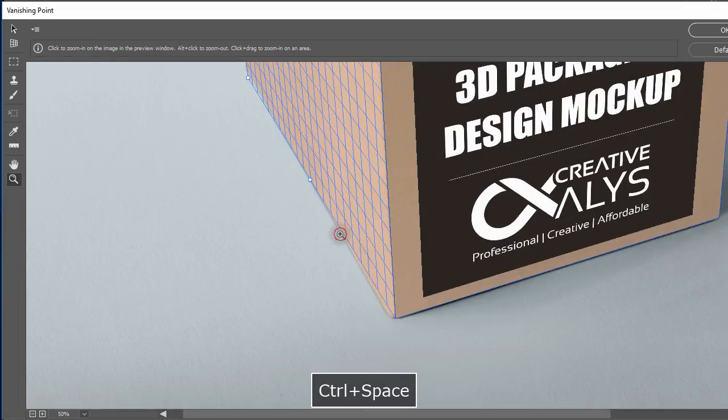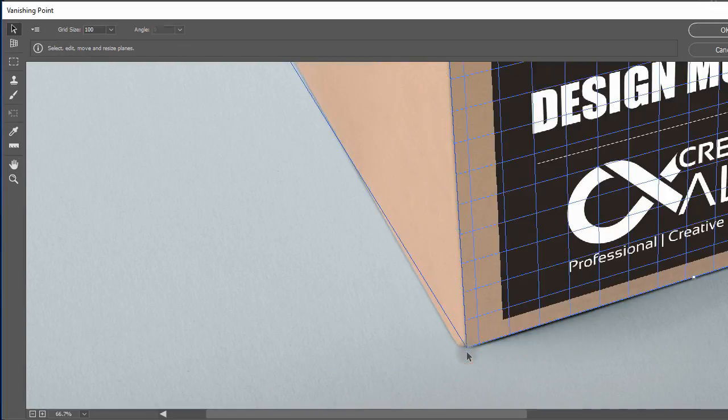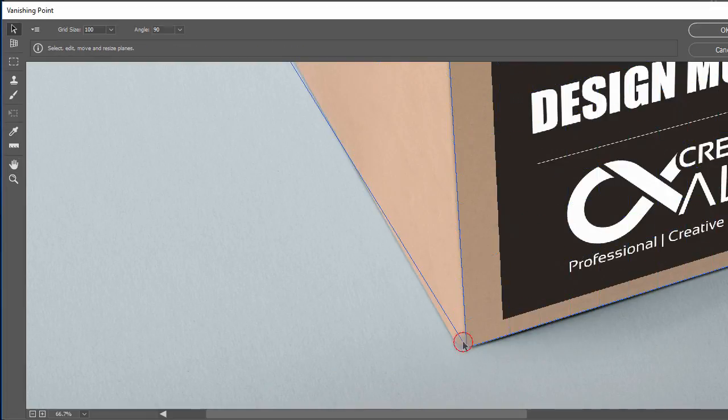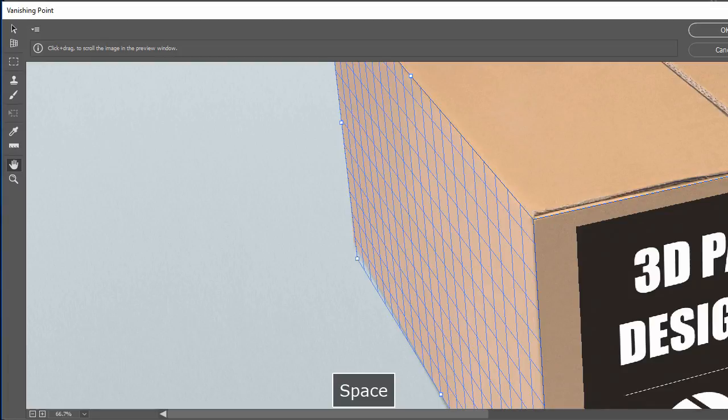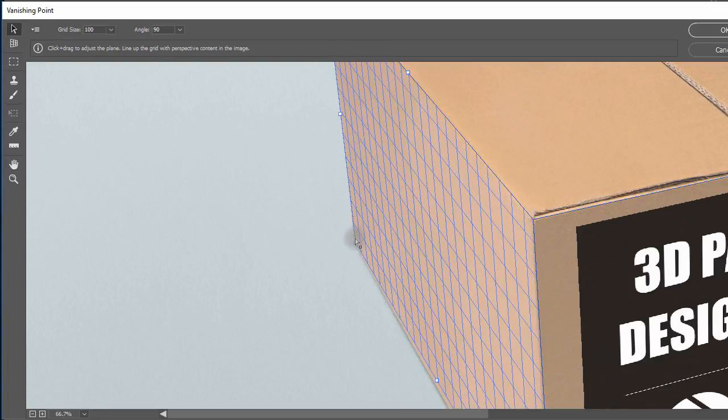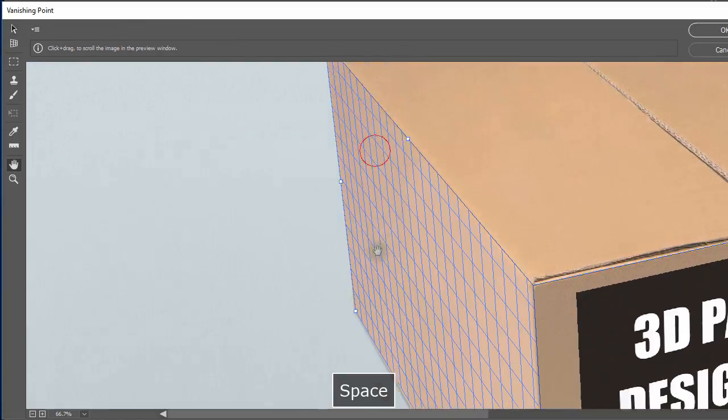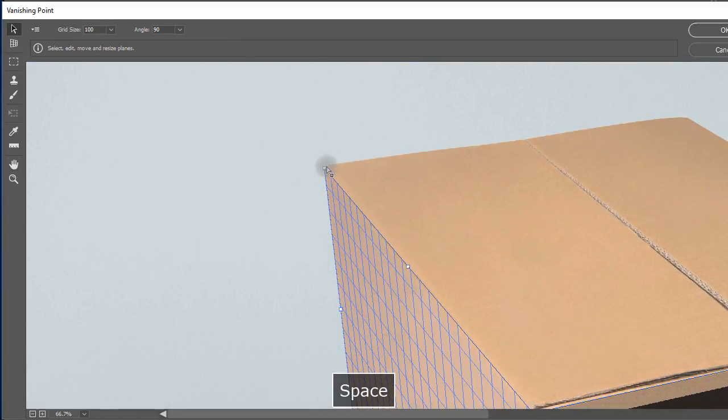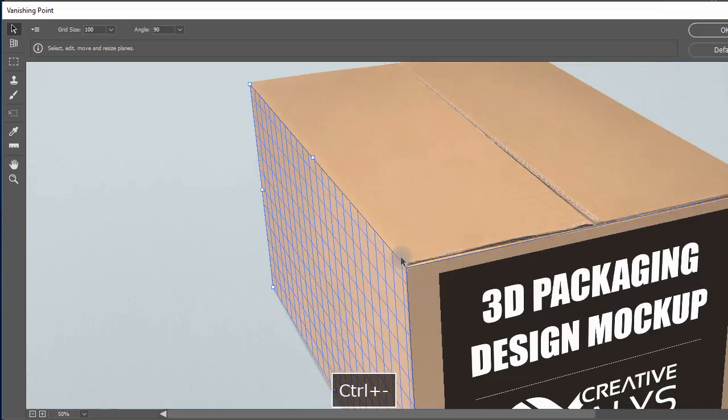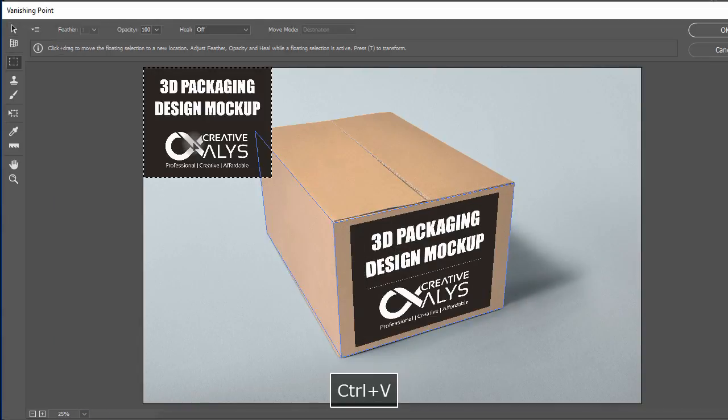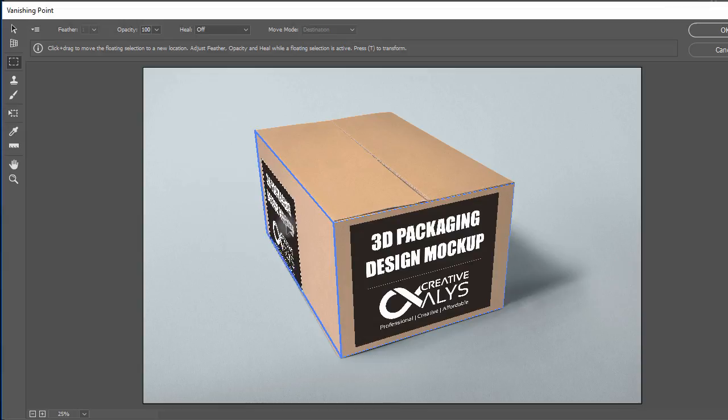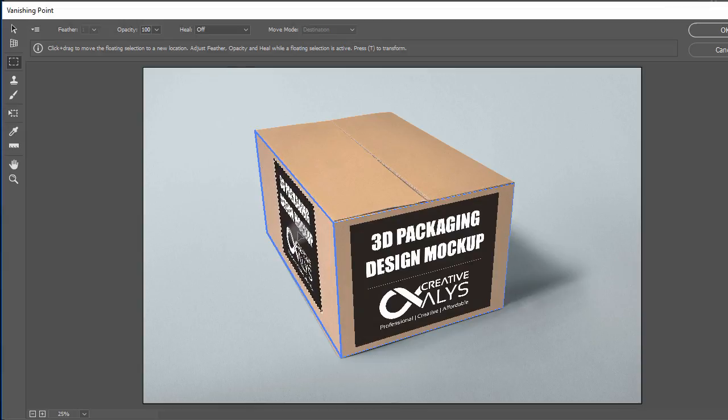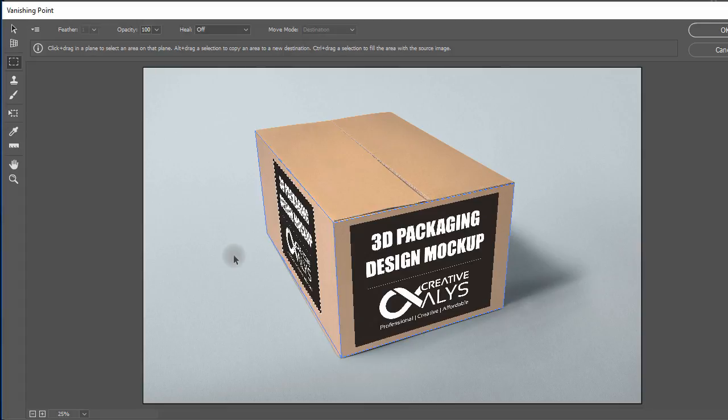Of course you have to set it a bit by edit plane tool. Once set up, press Ctrl plus V to paste the artwork and drag it inside second plane. Again scale it to meet your needs and you have two sides of packaging design ready.